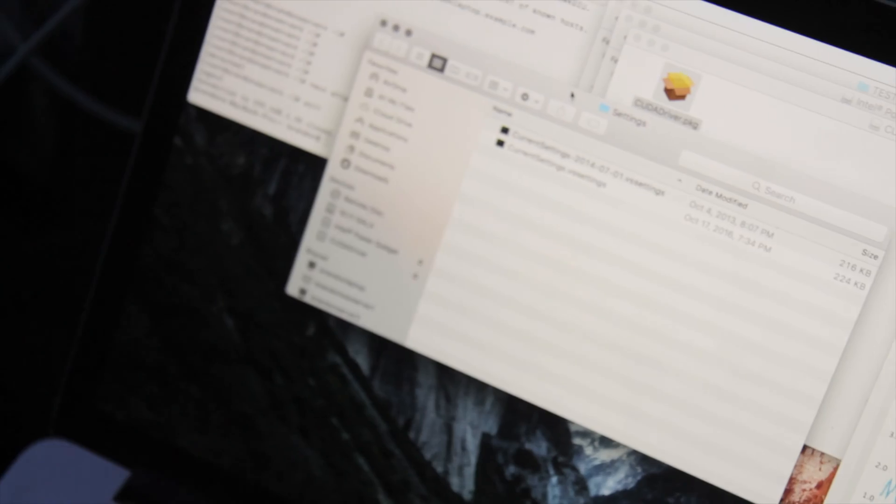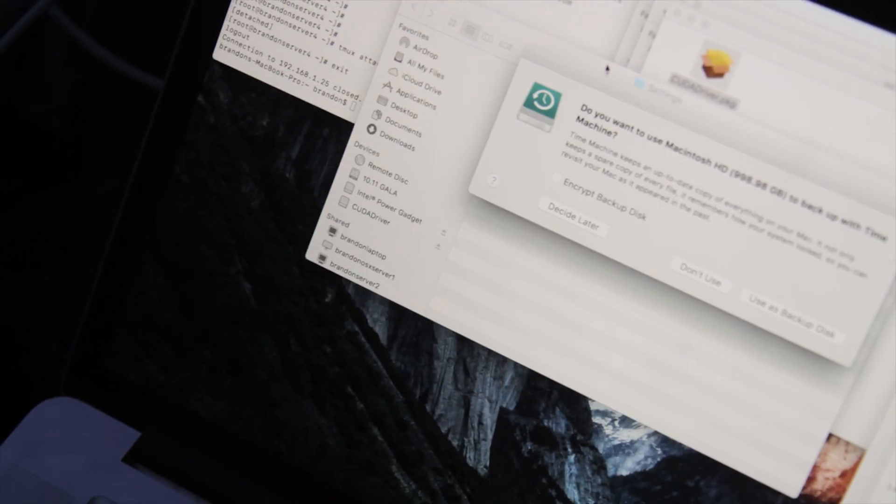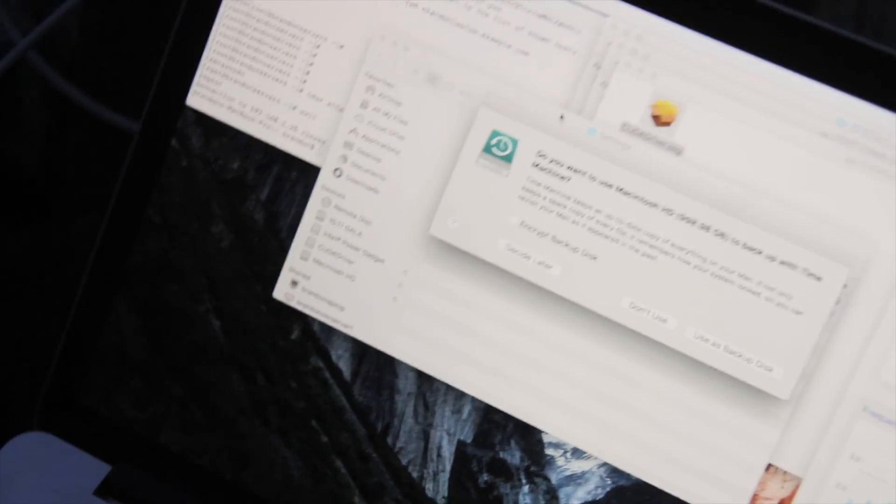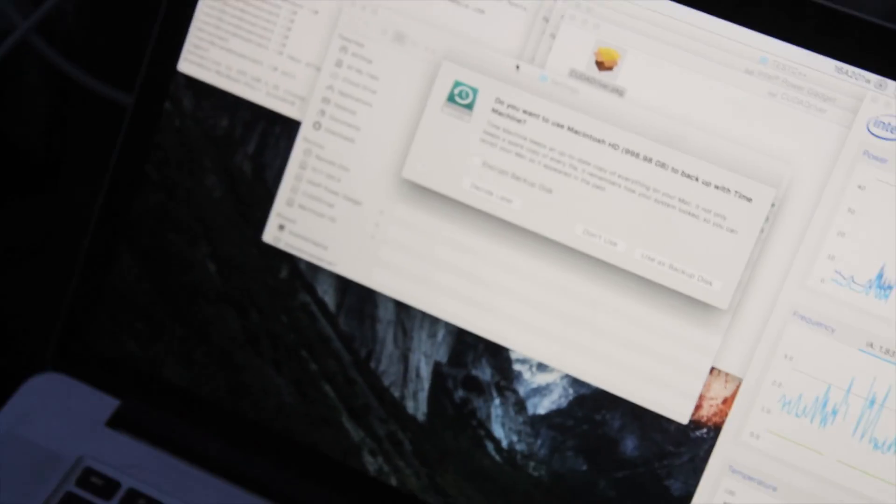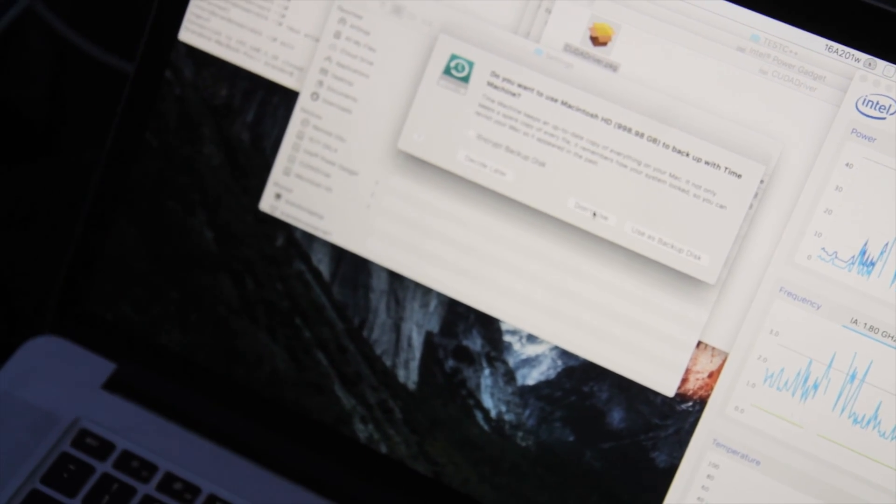And since these are connected via Thunderbolt, I should fairly soon see something here that says - yep, here it is. Oh, it wants me to use it as a backup drive. I don't want to use it.